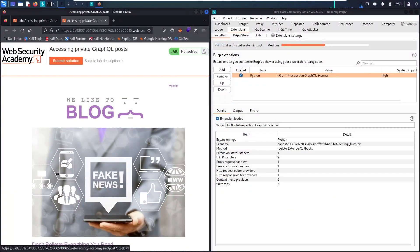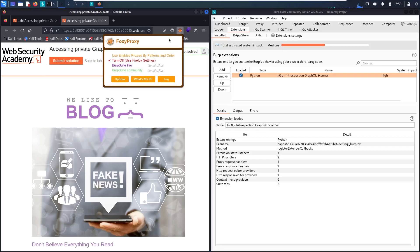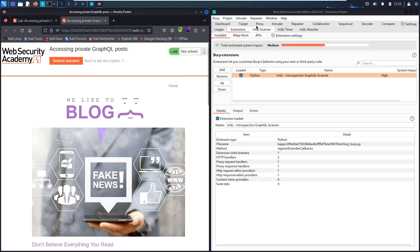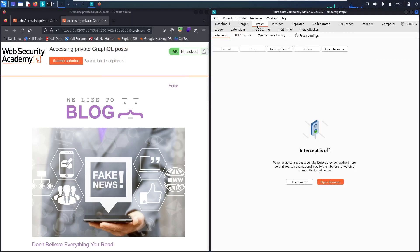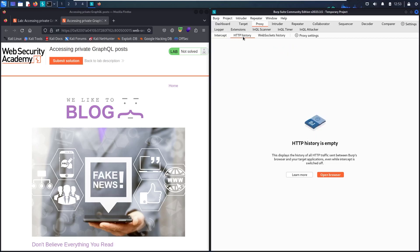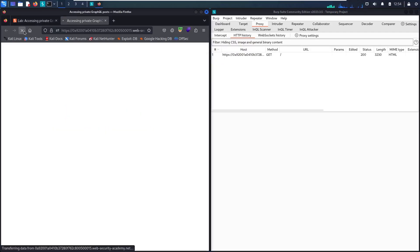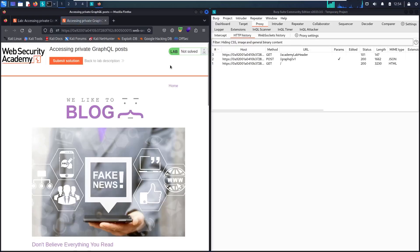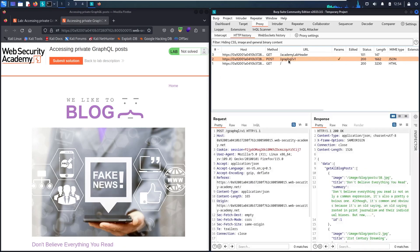Here we go. First, let me activate the FoxyProxy and choose the Community Edition. Then let's go to Proxy. In case I don't need to intercept any requests, I will double-click to turn intercept off. Then let's go to HTTP history. Let's refresh the page. And here we go. Now we have three requests, and one of them is GraphQL endpoint.